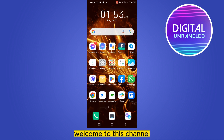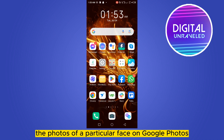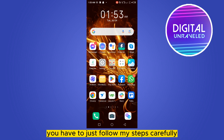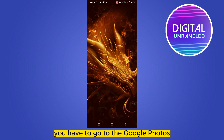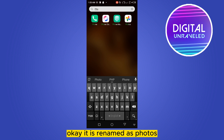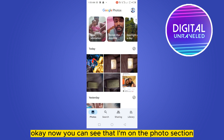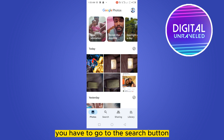Hello everybody, welcome to this channel. Today I'm going to show you how to group the photos of a particular face on Google Photos. It's very easy, you just have to follow my steps carefully. First of all, go to Google Photos — it is renamed as Photos. Now you can see that I'm on the photo section, so to make a group of a particular person, go to the search button from the bottom options.